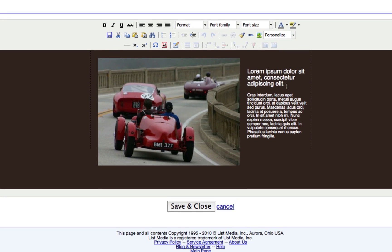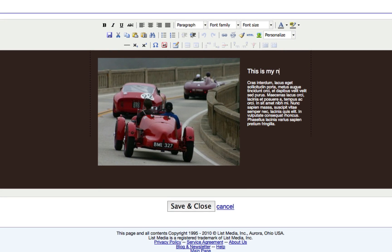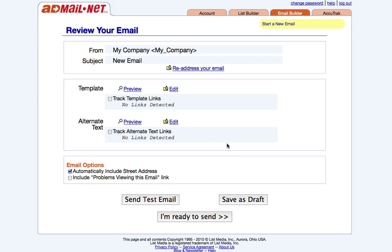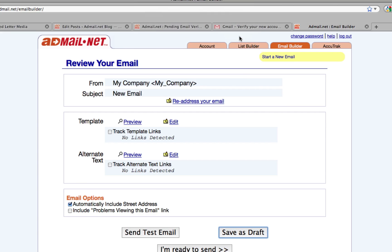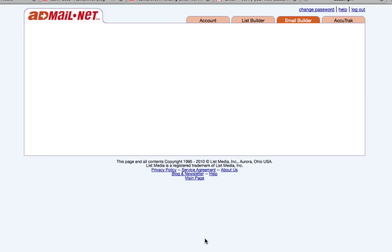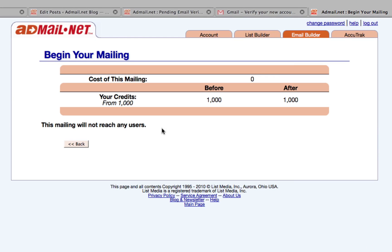Once the email is set up the way you want it, click next. From the review your email page, you can save your email for later use or to edit it at a later time. You can also send out the email you've created immediately. Get your email marketing campaign started now with these great tools from AdMail.net.